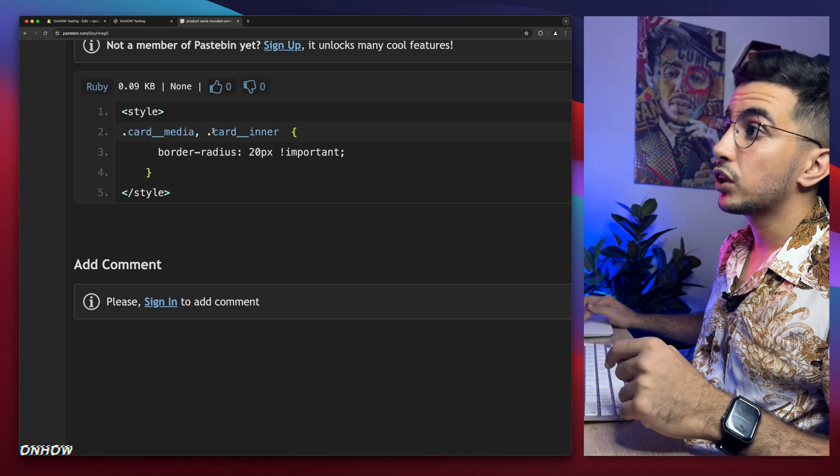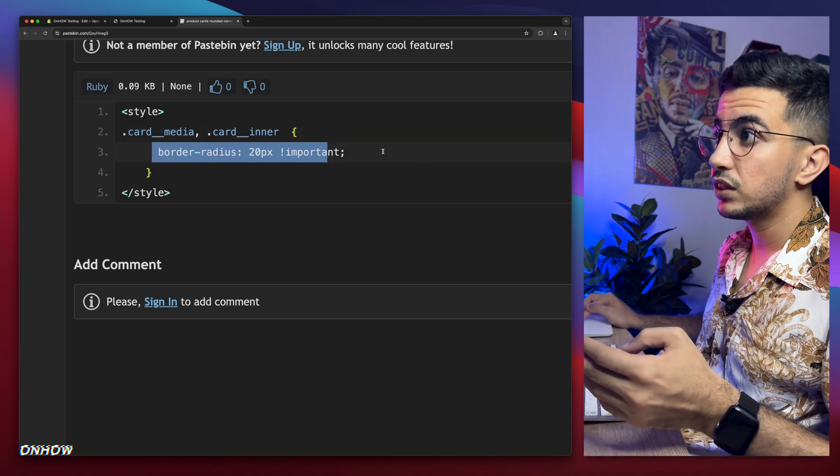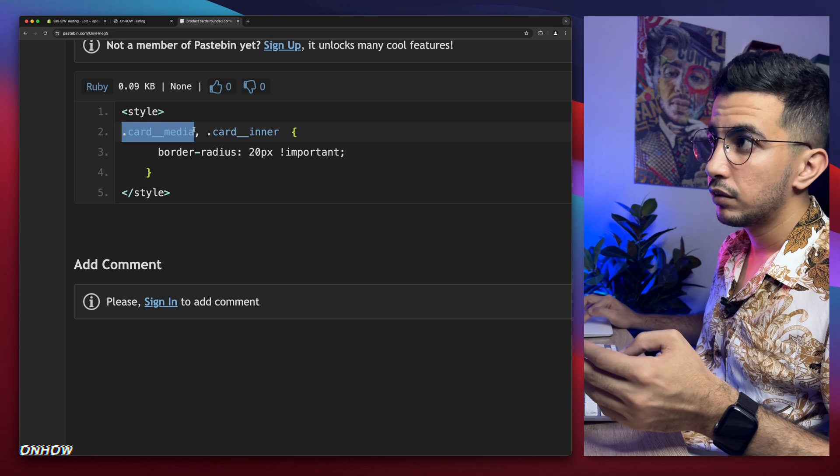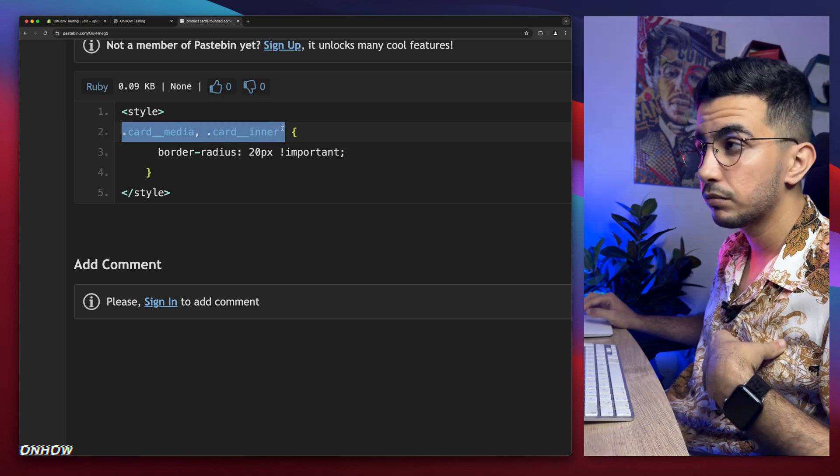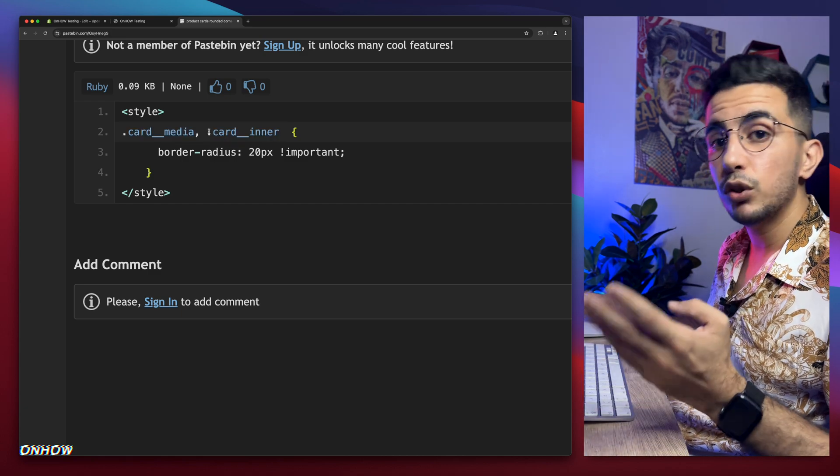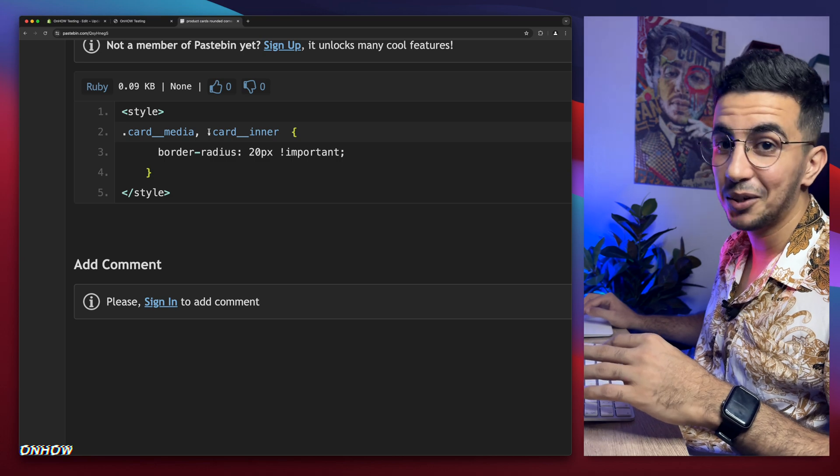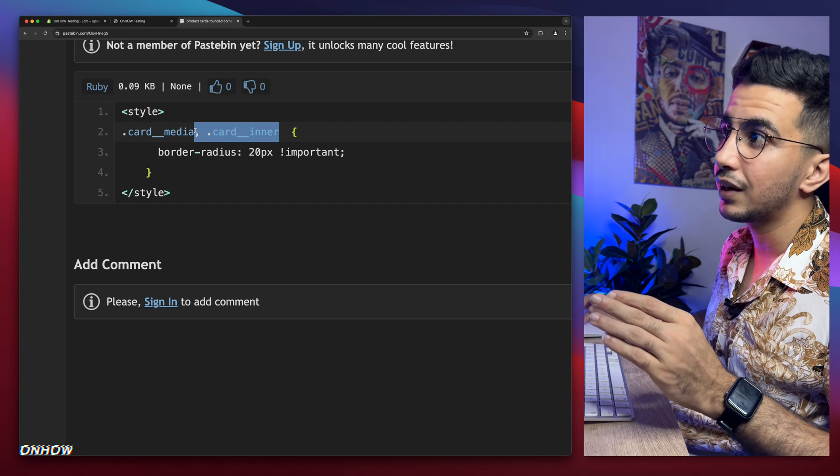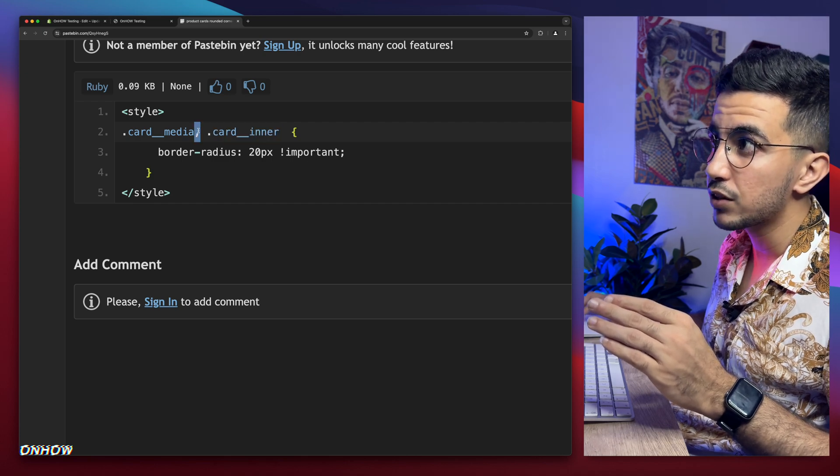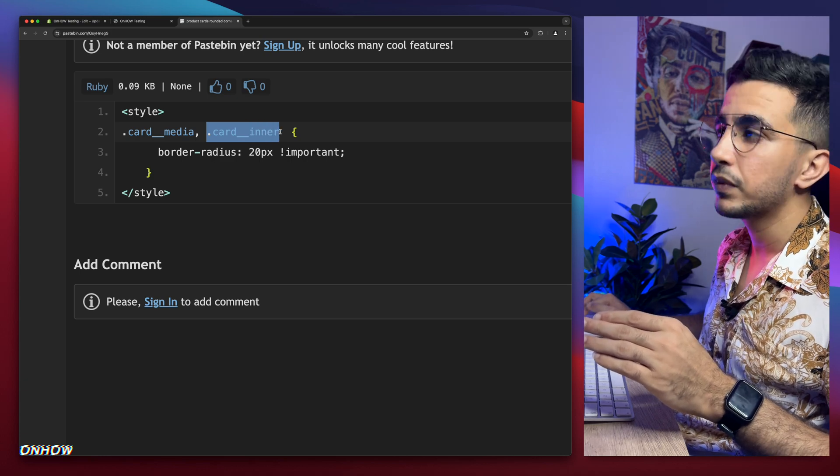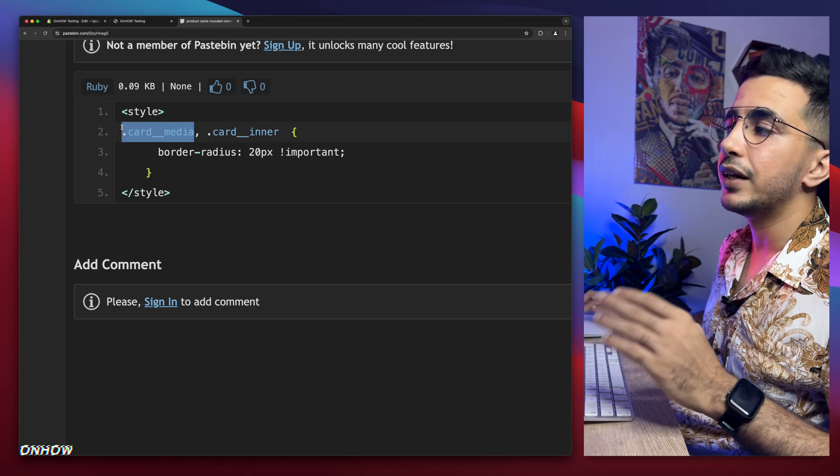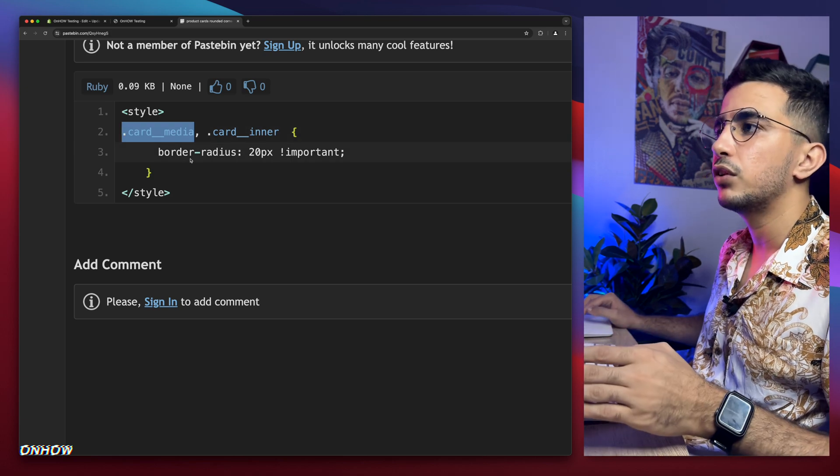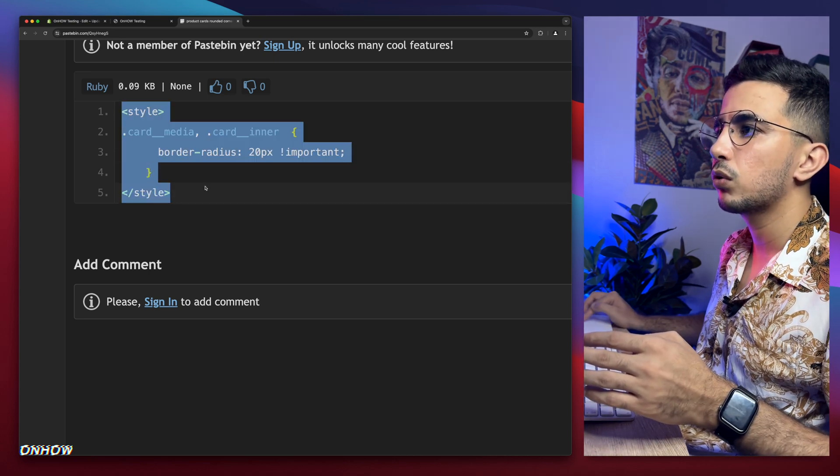For the card inner, this is the shadow. This rounded corners will apply for both the picture and the shadow below it, if you have the shadow from my video. If you don't have the shadow and don't want to add it, simply remove this one right here and make sure to remove this little dot at the end as well. Remove the dot and card inner, keep only dot card media. This will apply it only to the picture, no shadow effect. For my case, I have shadow effects, I'm going to keep them both.